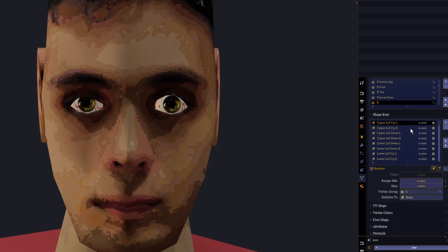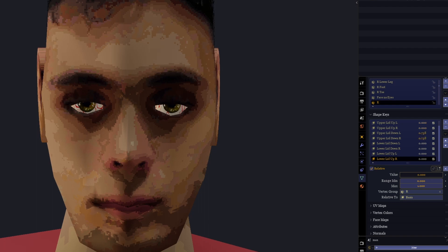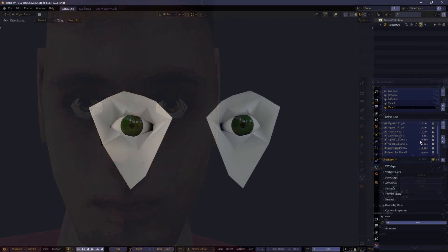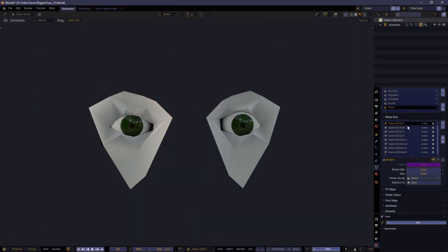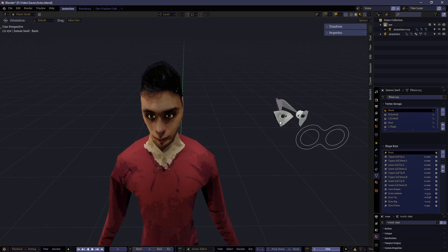It does, however, have the shape keys necessary for the eyelids — an up and down shape key for both the upper and lower eyelids for both the left and right eye, eight shape keys in total. If your model doesn't have shape keys, that's not a problem. You can easily create your own using the shape keys in this mesh as a reference and placeholder to copy from. As mentioned, it doesn't matter how many eyes the face has, where they are, or how the mesh looks — this process will still work.